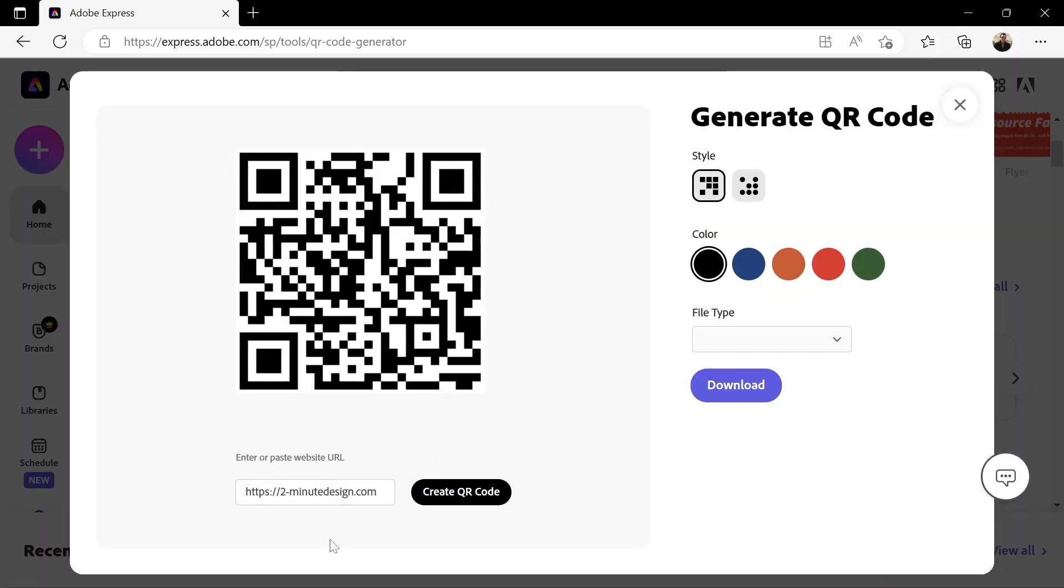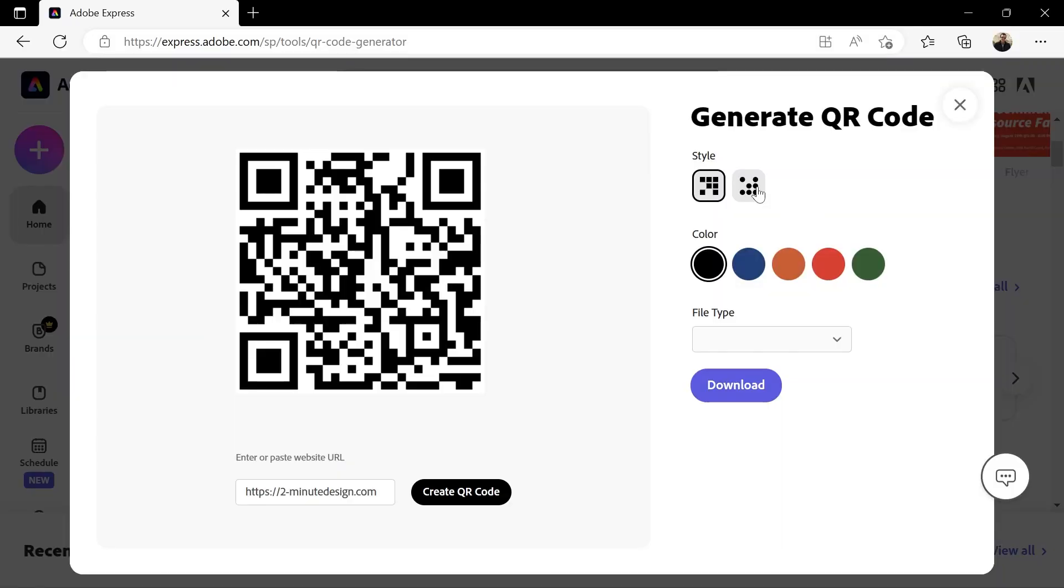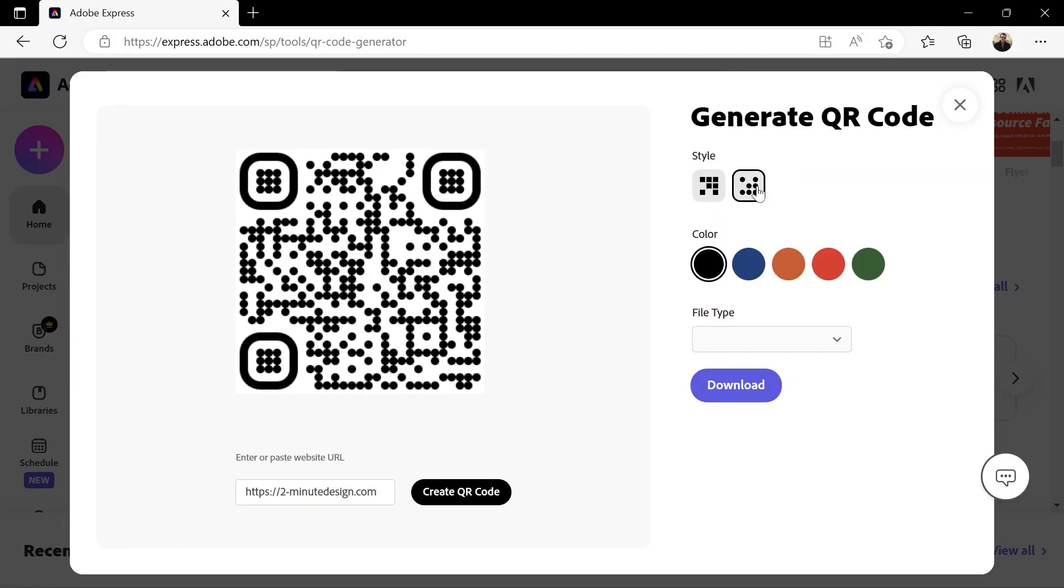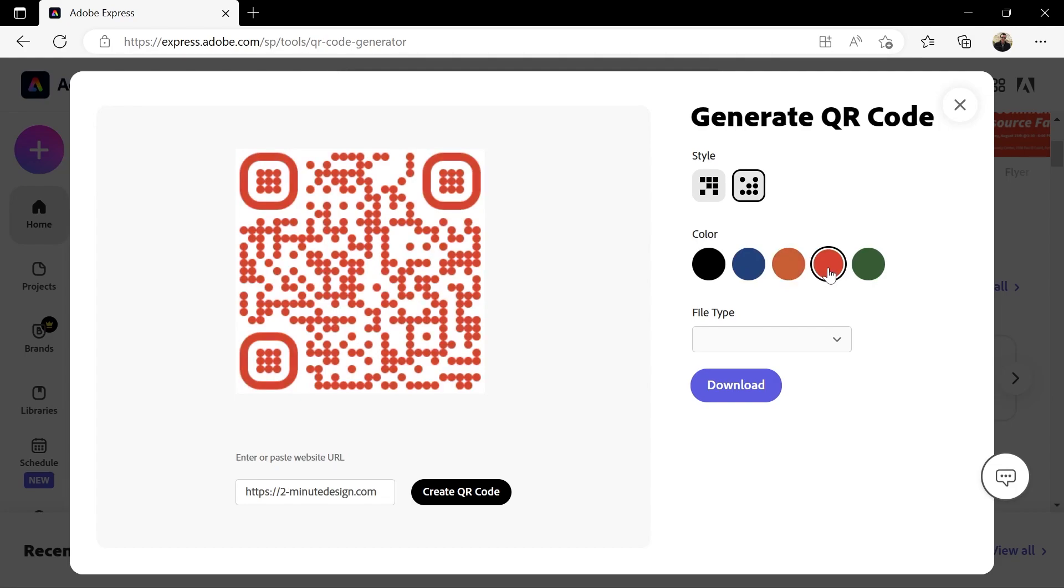Next you can choose a certain style for your QR code. Make it stylish. Use circles instead of squares. Choose one of these colors and so on.